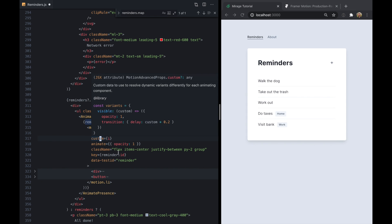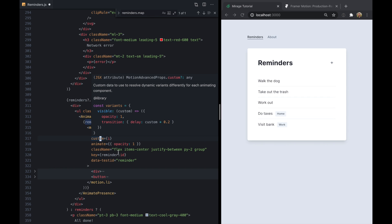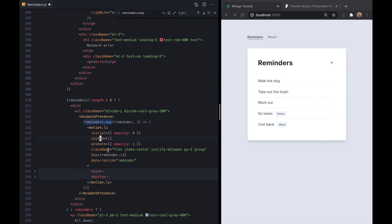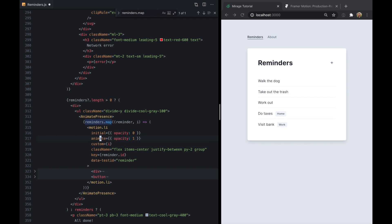So custom lets us use dynamic data to change the animation for each item within a motion element. And so right here since we're mapping over this list, we can pass in the index as custom and then we'll get to use that to customize our animate and initial states. But to do this we first change these over to use something called variants.